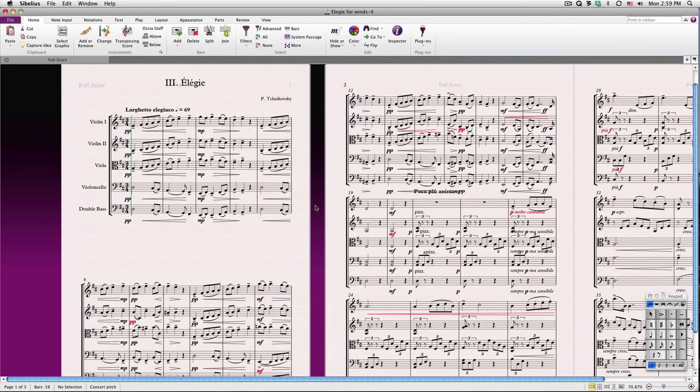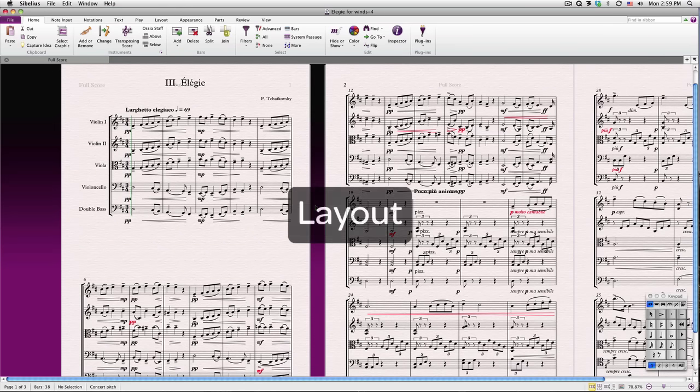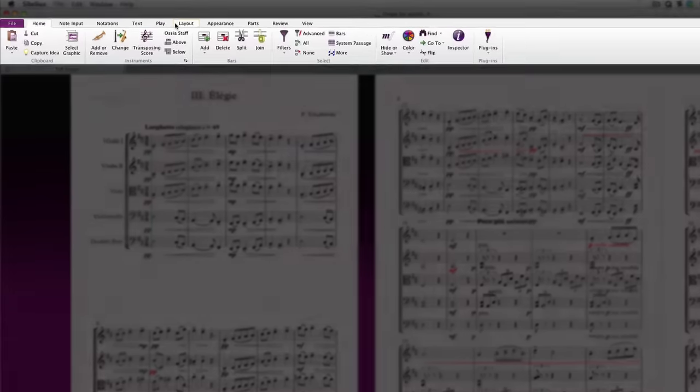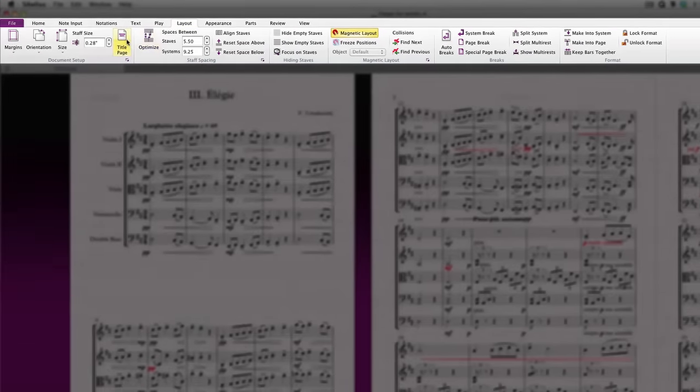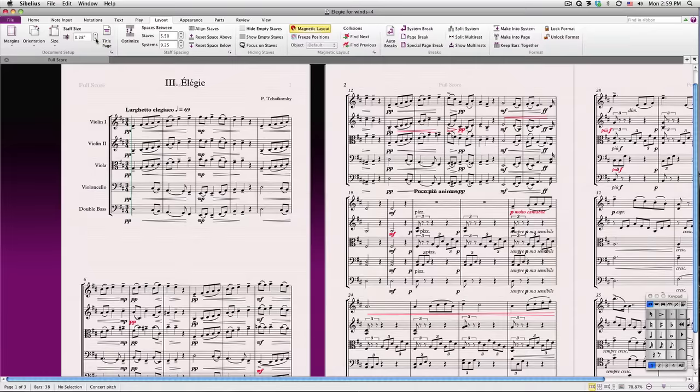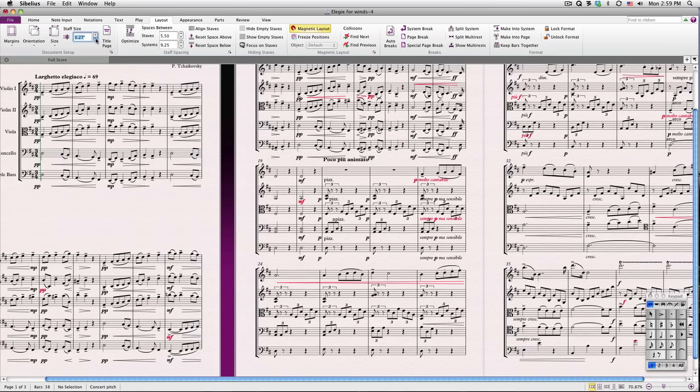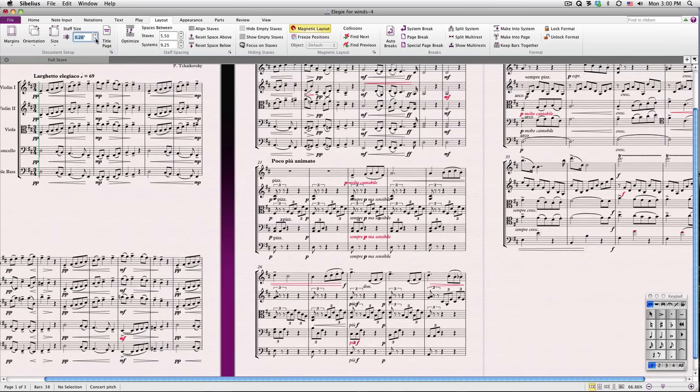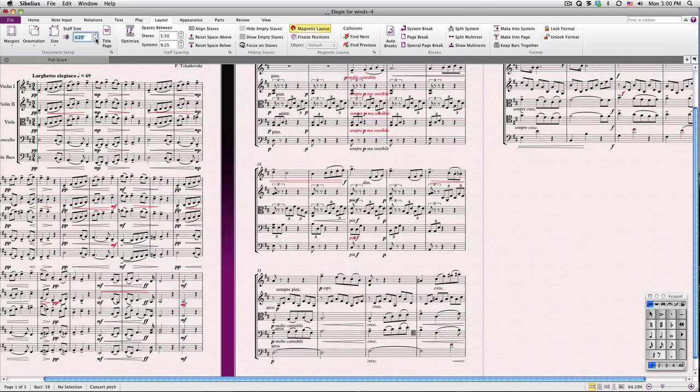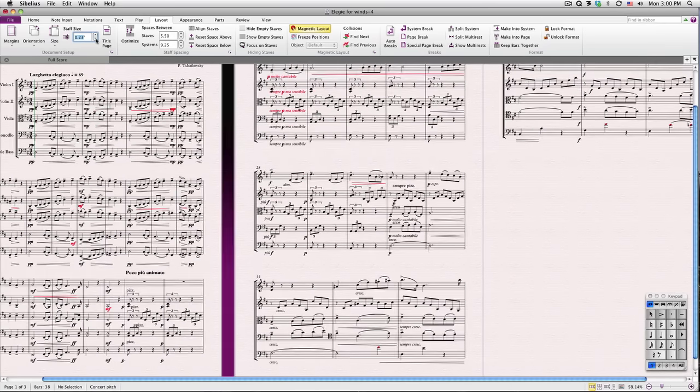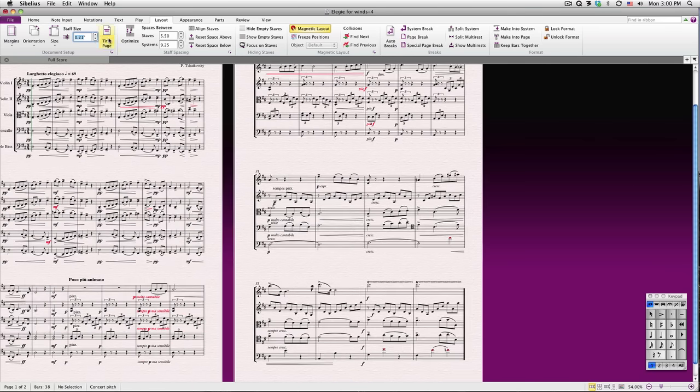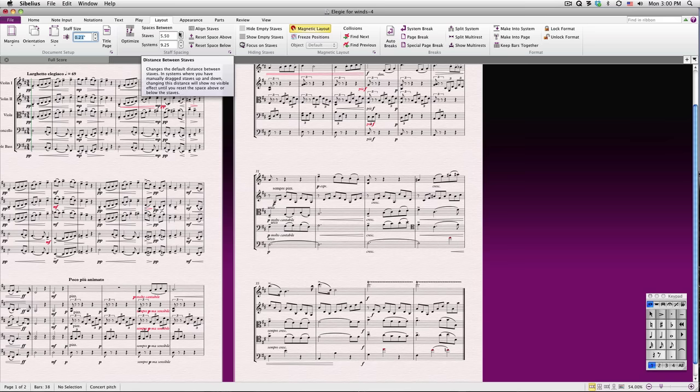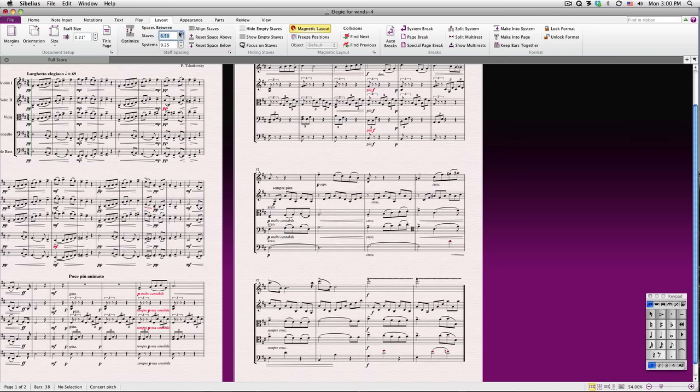Here I have our Tchaikovsky score from our last lesson. It has all of its markings in, but the layout needs some work. Let's go to the Layout tab in the ribbon. Here you'll notice many powerful options for customizing your score's layout. I can reduce the staff size and instantly see how it affects my score. I can also adjust the distance between staves or systems for the entire document. There, that's looking better already.